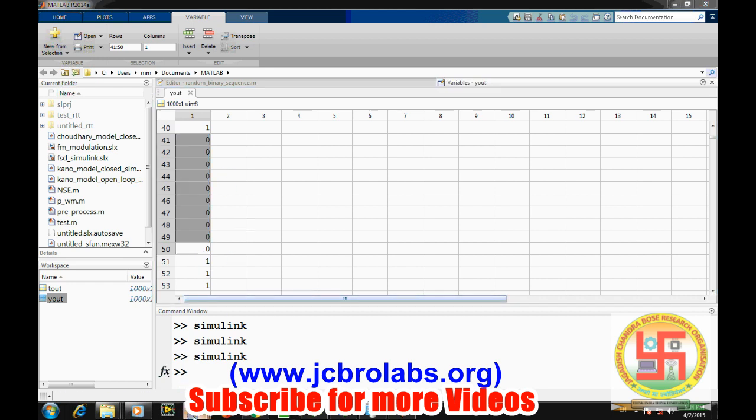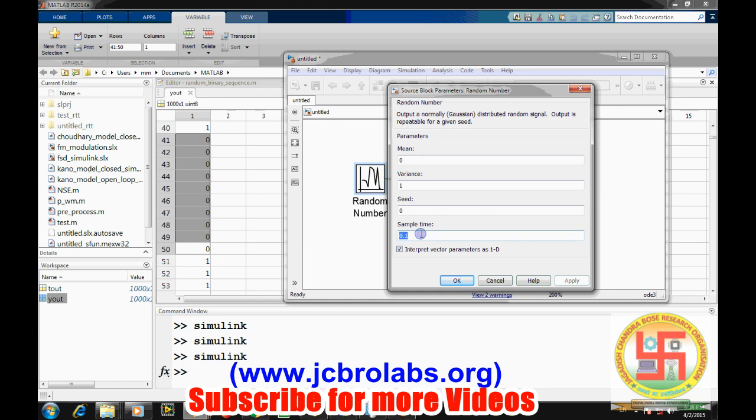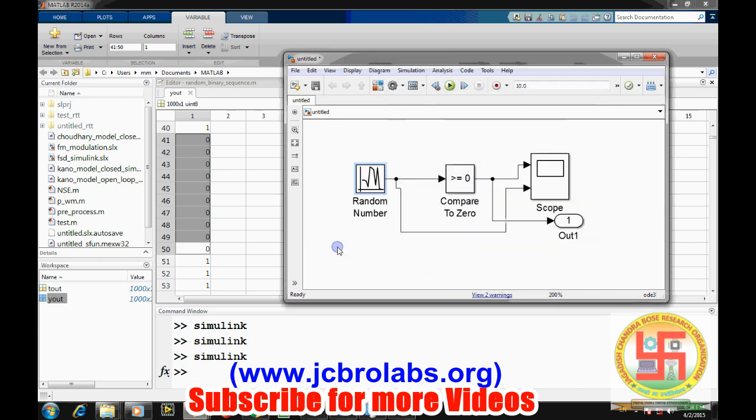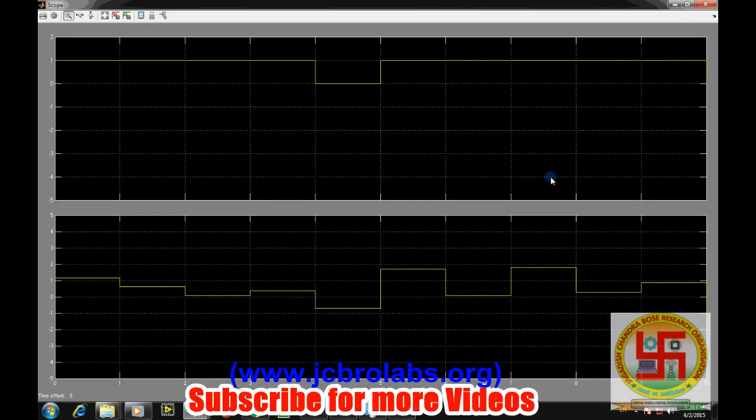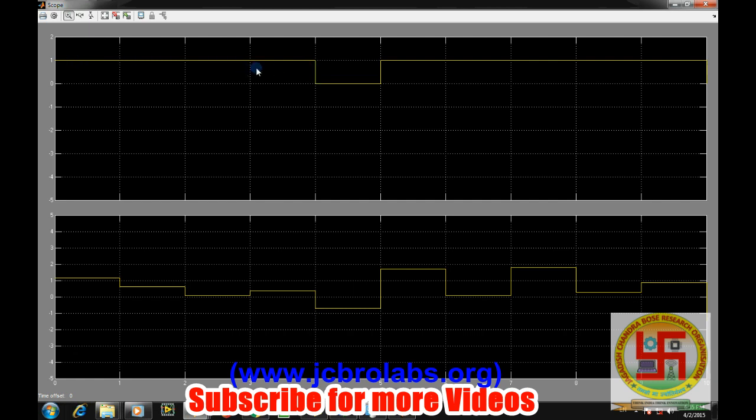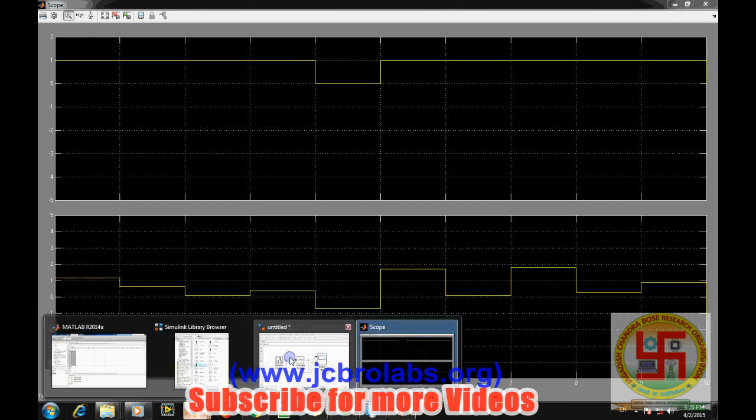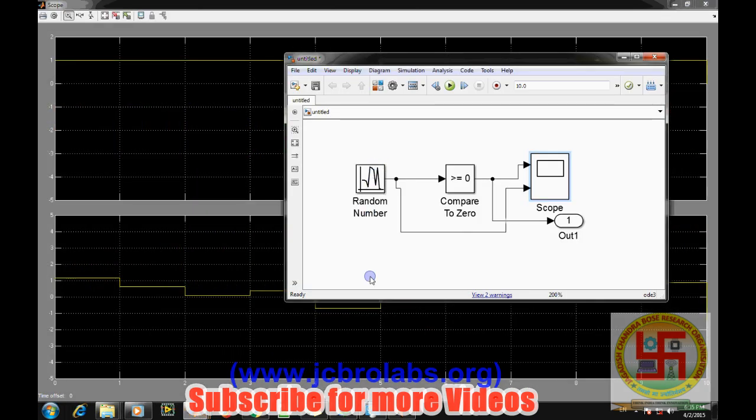We can change this sampling interval. Let's say we change it to one, so now obviously 100 samples will be represented by one. And now let's see how it looks like. So there are 1, 2, 3, 4. So it looks something better. Like for four seconds we are getting one, so there are four ones there. So the symbol will be, this signal will be read as 1, 1, 1, 1, 0, 1, 1, 1, 1, 1.